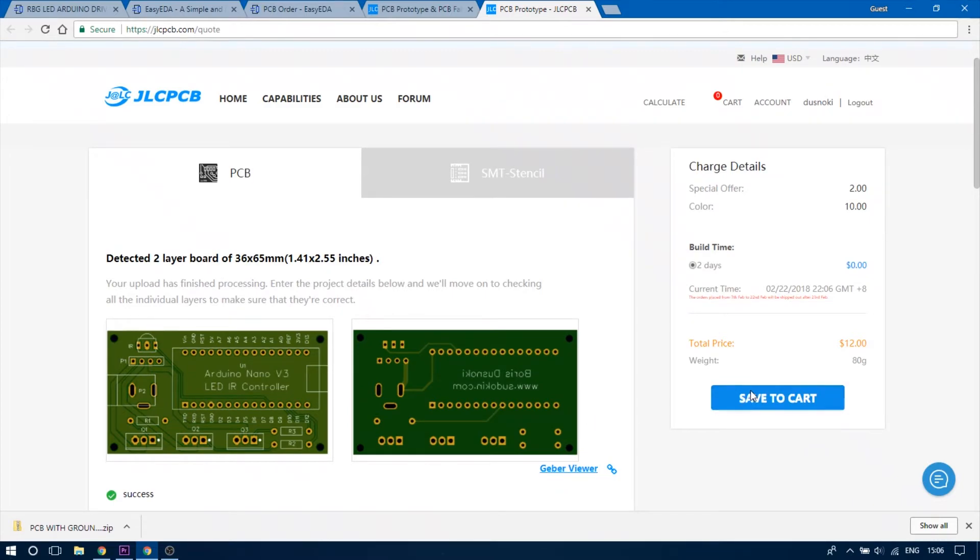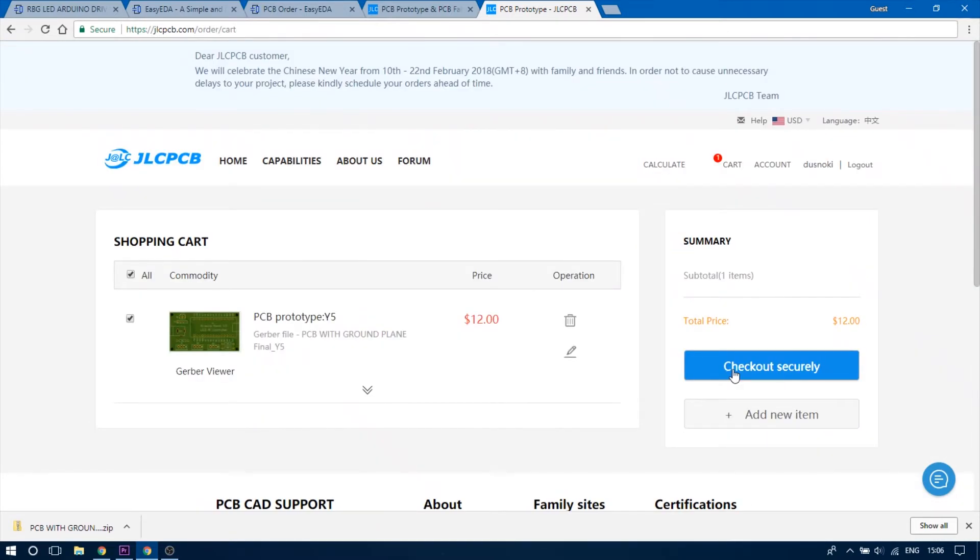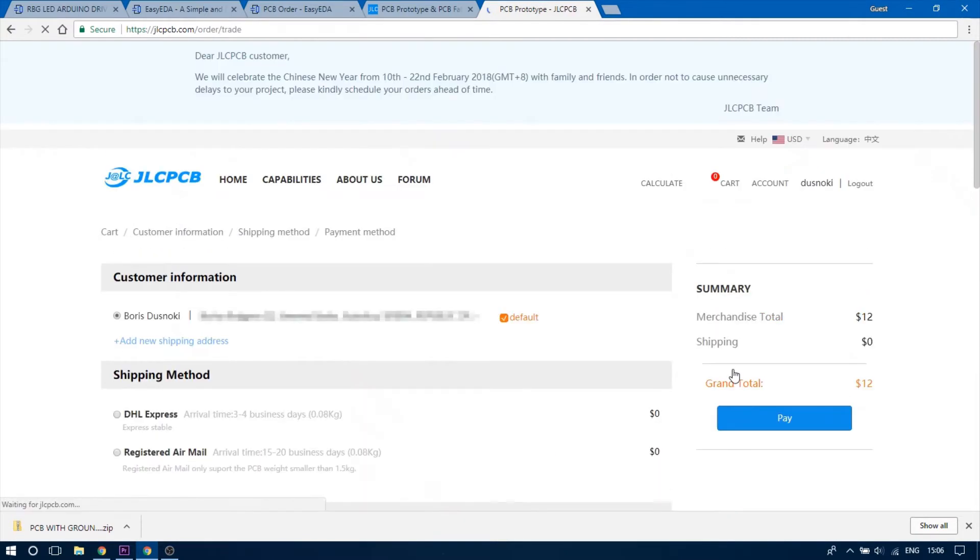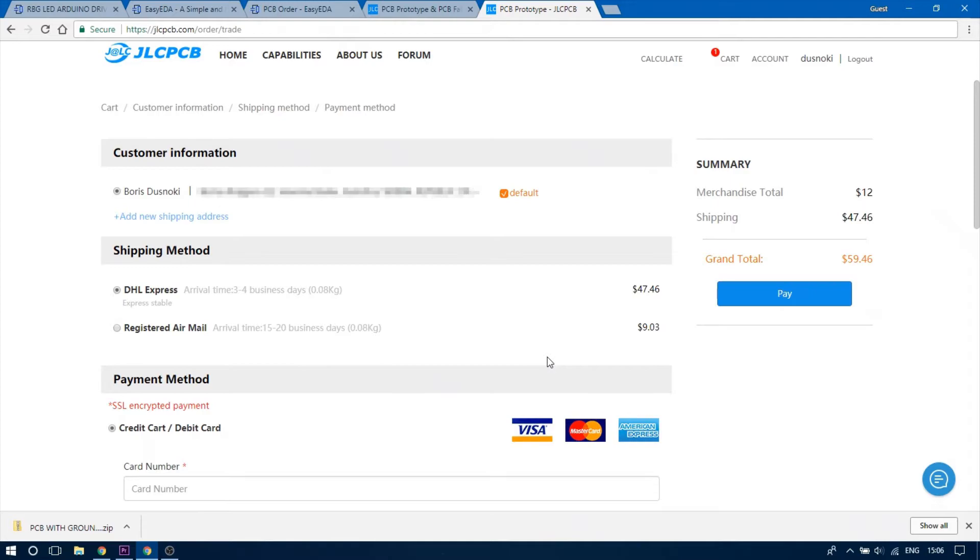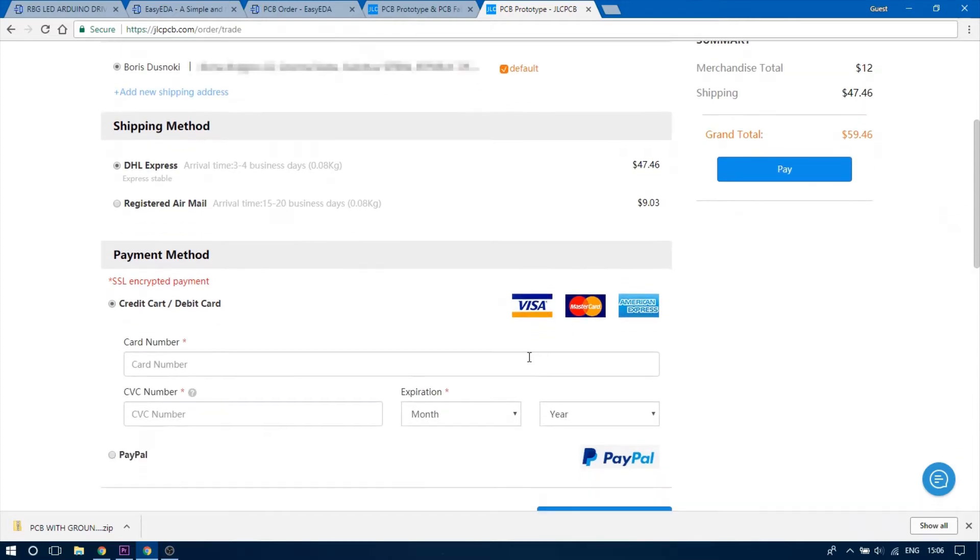After that you can go to the checkout page, enter your shipping and payment information, and when you're done you can expect your PCBs to arrive very shortly.